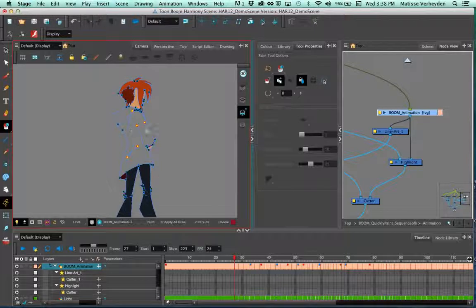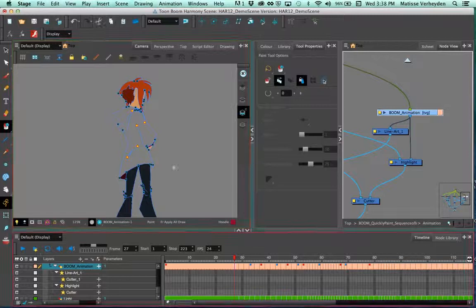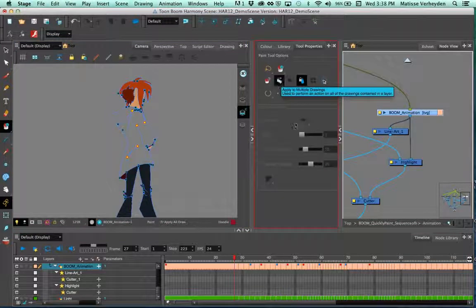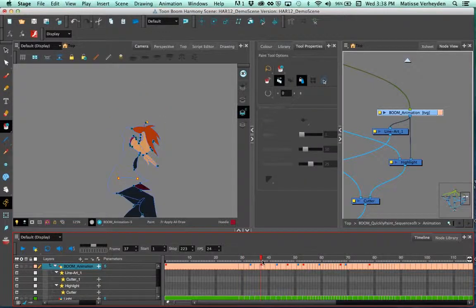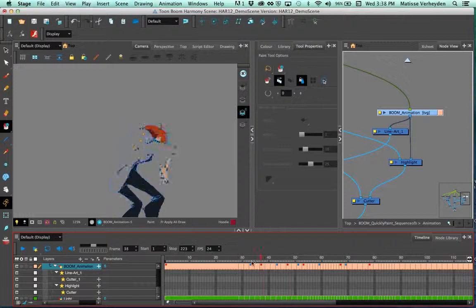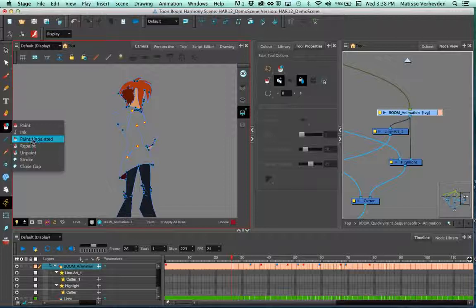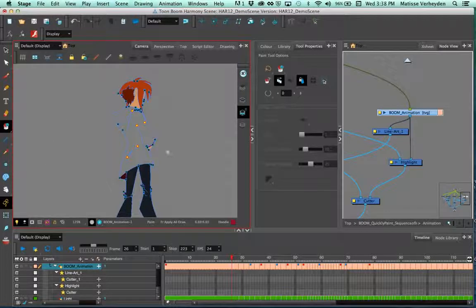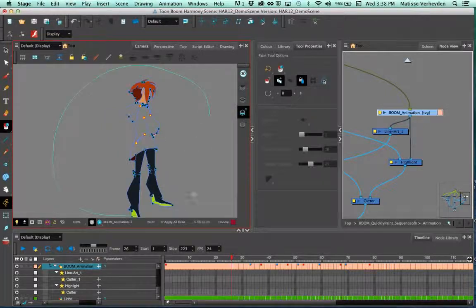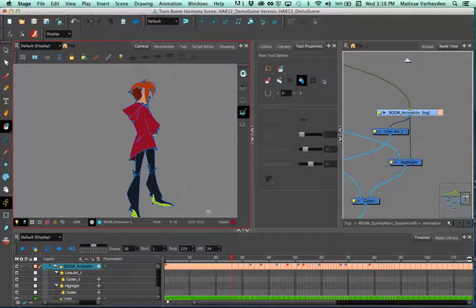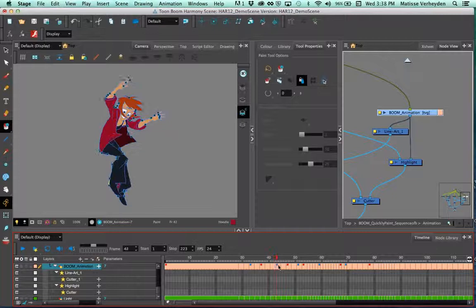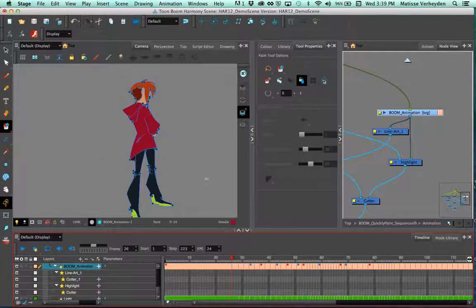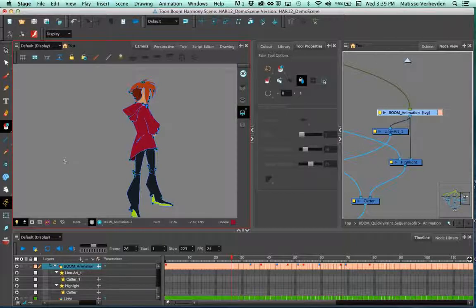Instead of painting one by one on each drawing, I can use something called 'apply to multiple drawings,' found in the tool properties of the paint bucket. The tool properties window adapts to whatever tool you're on. There are about four or five drawings that don't have the hoodie painted. I'll use 'paint unpainted,' which only fills in areas that haven't been painted previously. I just circle like this on one drawing, and because of that additional function, all the subsequent drawings get filled as well. There's definitely a way to do your ink and paint very fast in the software.